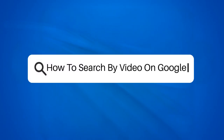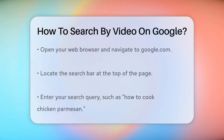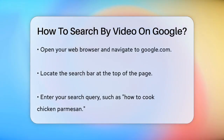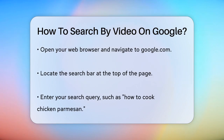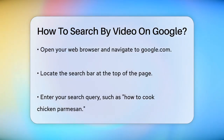How to search by video on Google? Have you ever needed to find a specific video online but weren't sure where to start? Searching for videos on Google is easier than you think, and here's how you can do it.